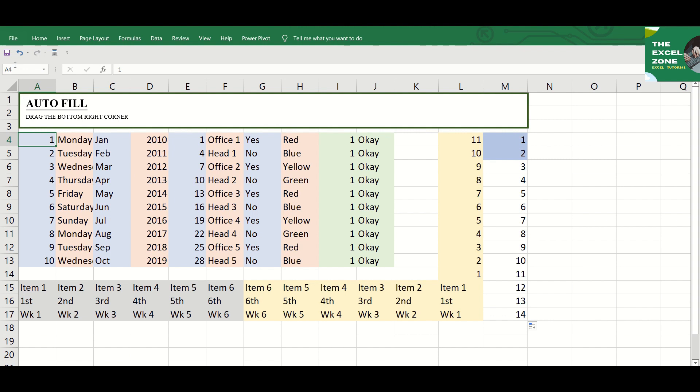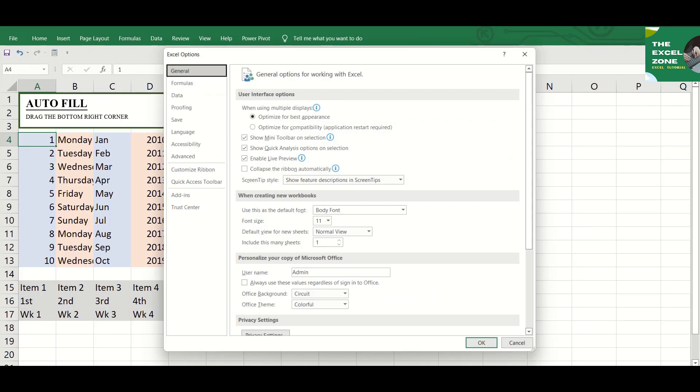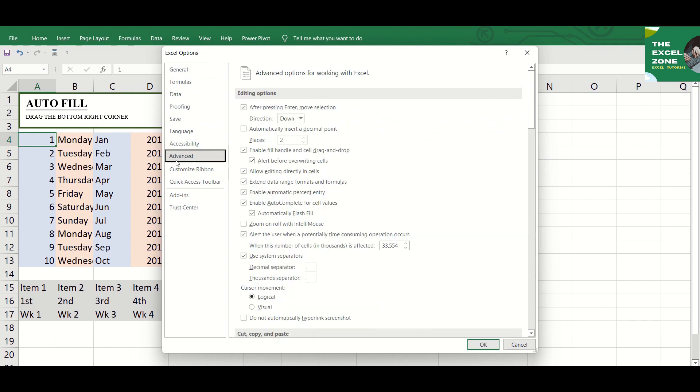In case you need to get Excel Autofill not working, you can switch it off by going to File, Options, Advanced, and untick the checkbox for Enable Fill Handle and Cell Drag and Drop.